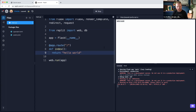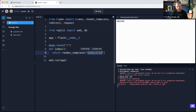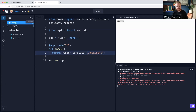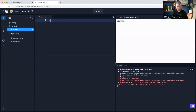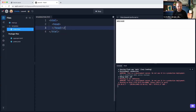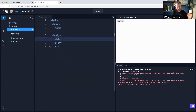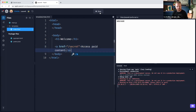The next step is to add some templating. Instead of just rendering plain text, we can say render_template and pass in index.html. This template, by default, is going to come out of a directory called templates. Inside there, we want to add a file called index.html. We'll have a head and body, start with a simple header that says 'welcome,' and we'll have a link that says 'access the secret page.'